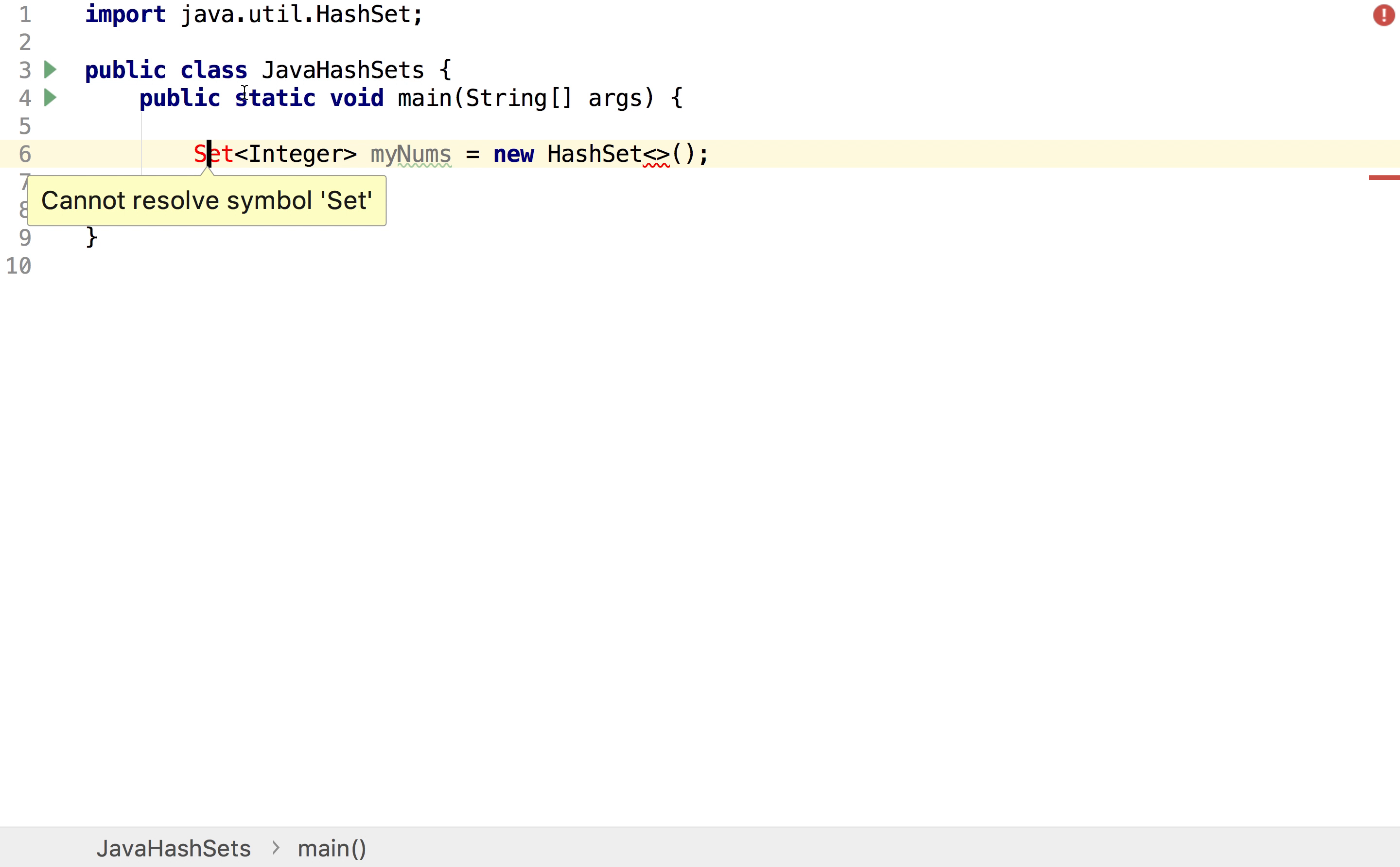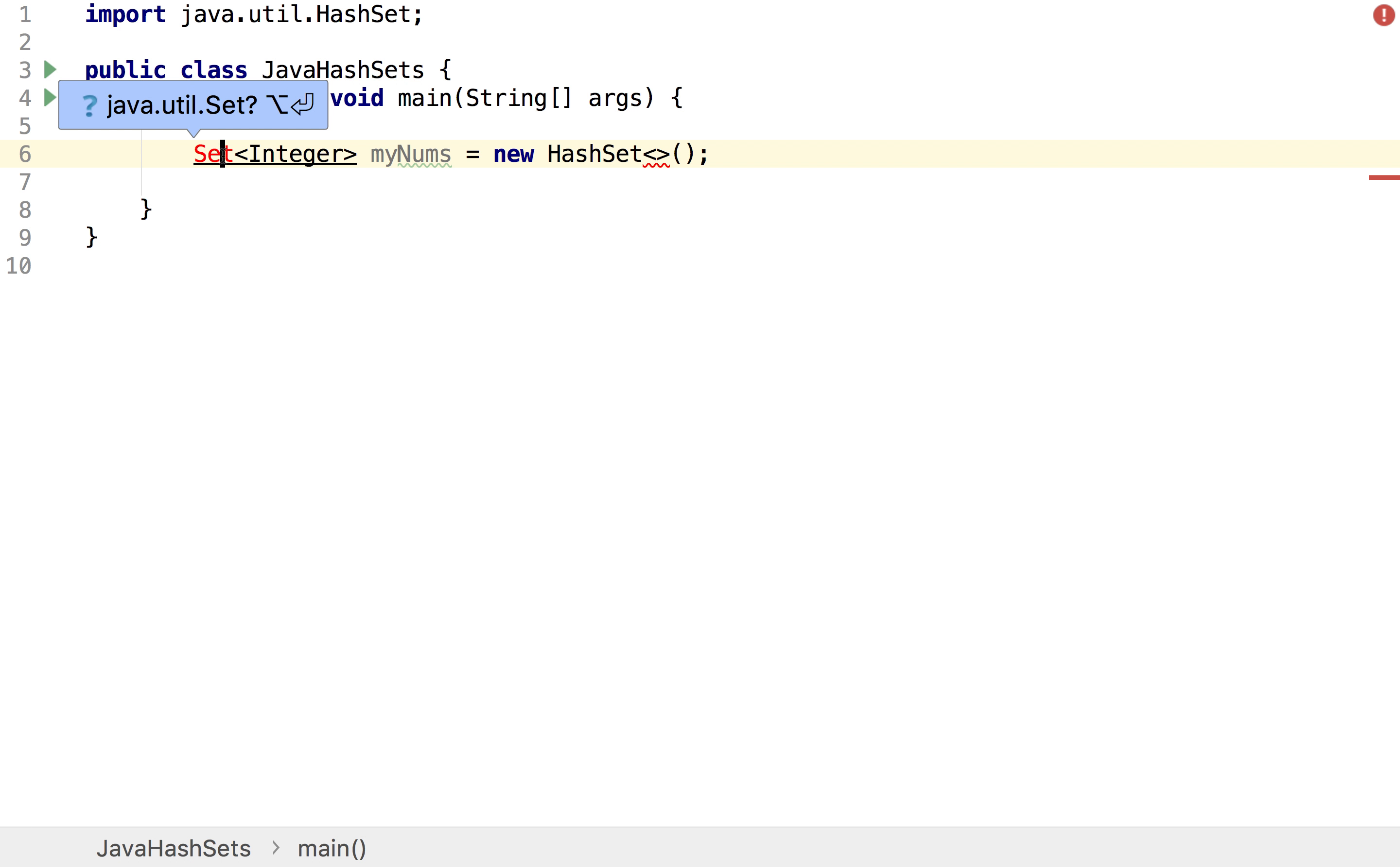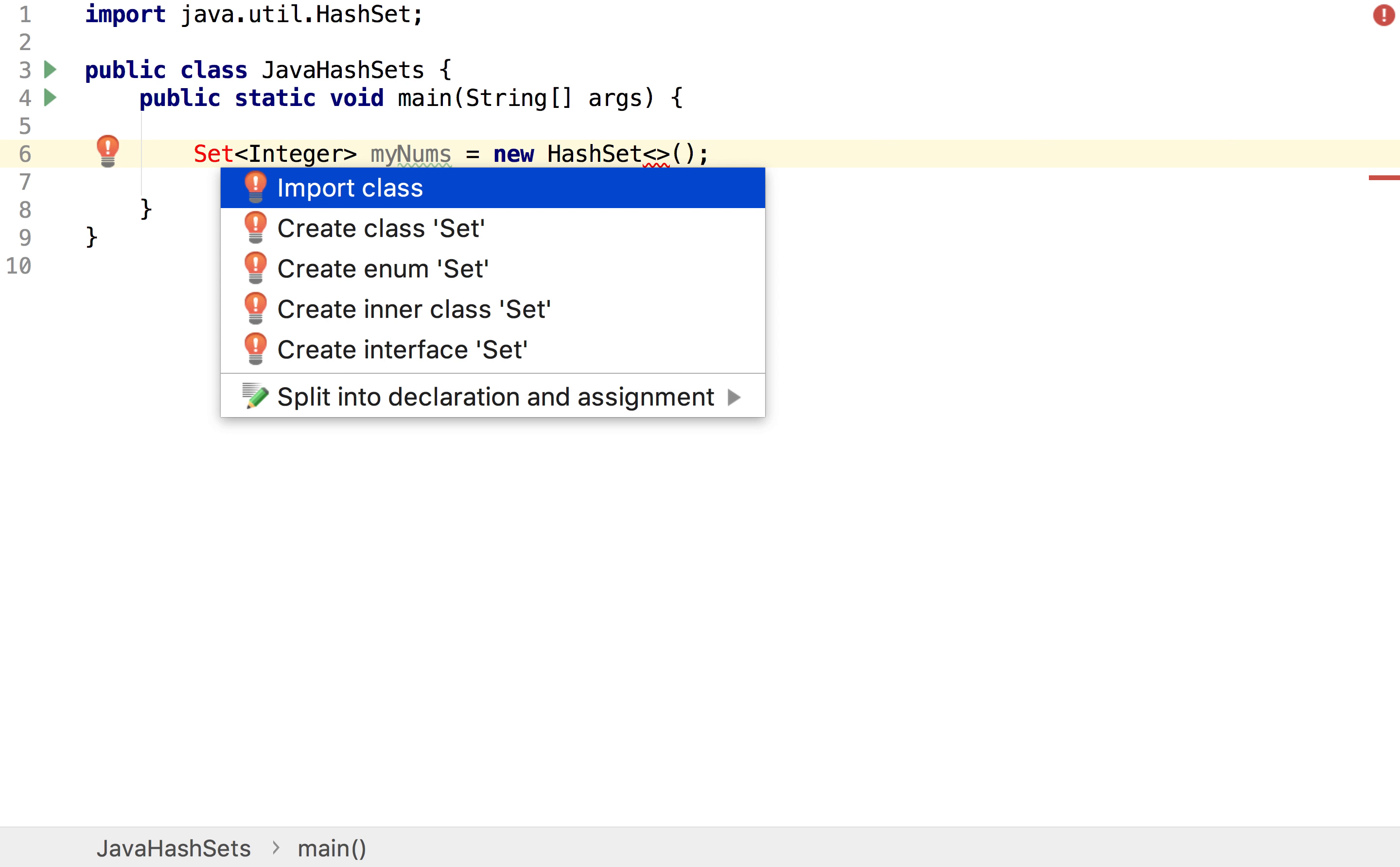So if you look at the top here you would have noticed that it imported a HashSet whilst I was writing, but sometimes it doesn't do all of them and so we have to manually import it. The way we can do that is simply by clicking over it and hitting alt and then enter and we'll get the option to import the class.